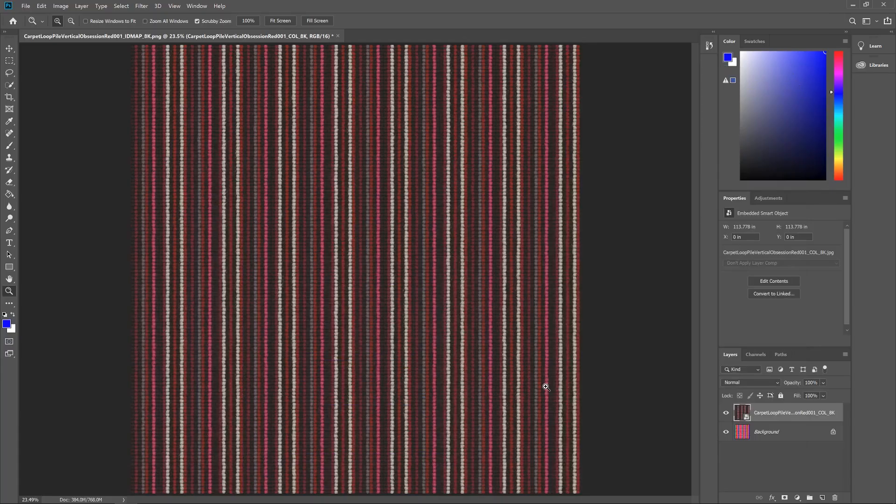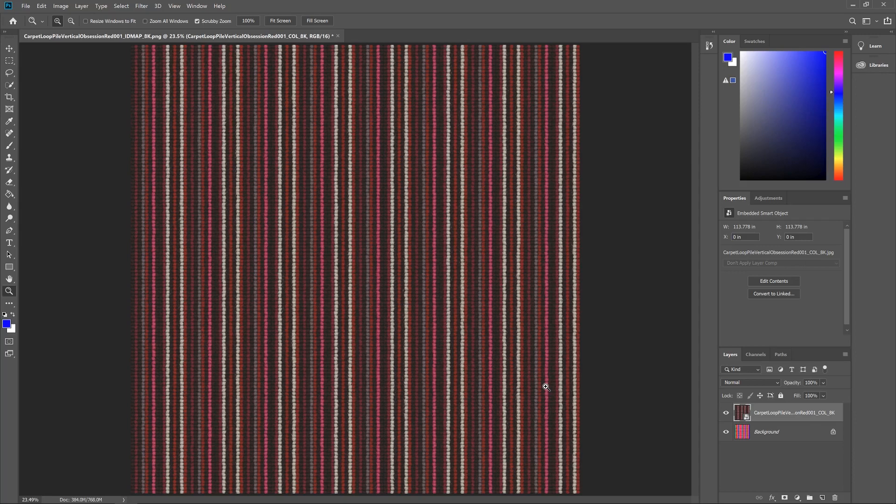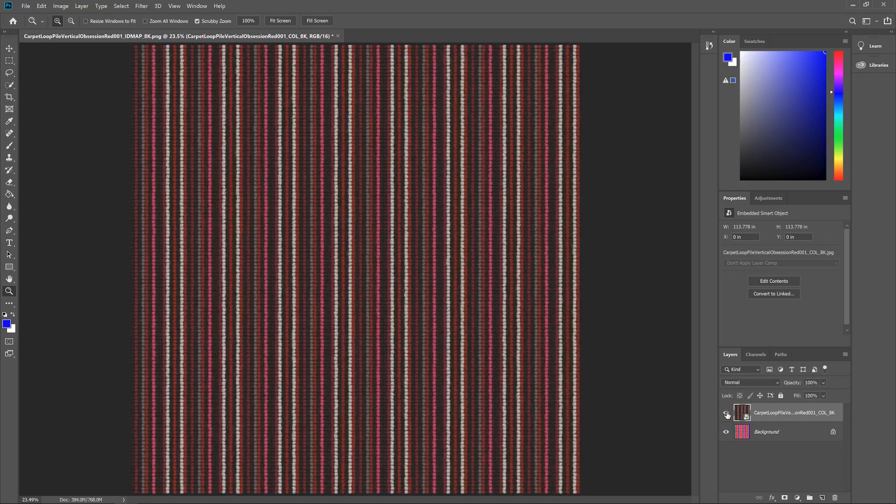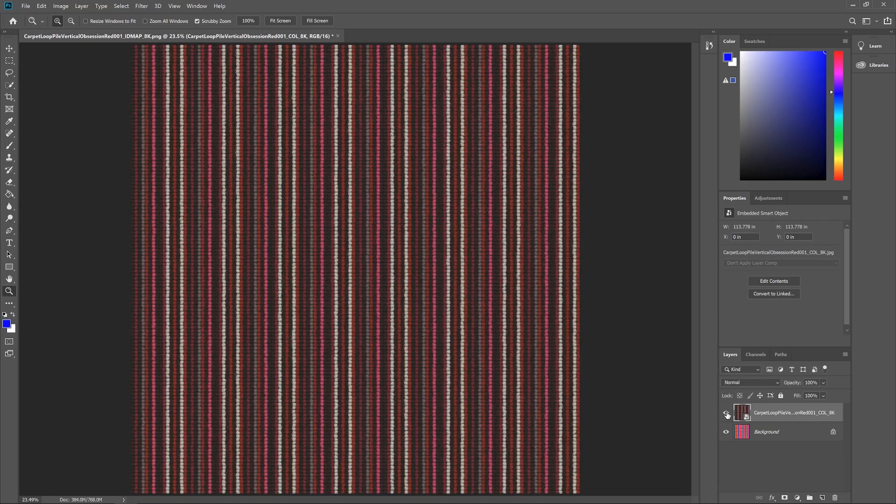Now here's one of our textures, a carpet texture, and below it here in Photoshop I have the ID map for it. Now this is what an ID map looks like. It's just a series of basic colors that define the different areas of the main color texture, and it allows you to isolate those areas to make adjustments to just those parts.